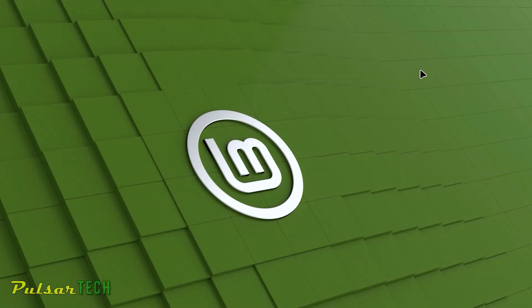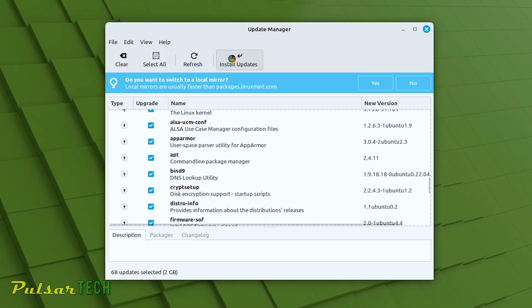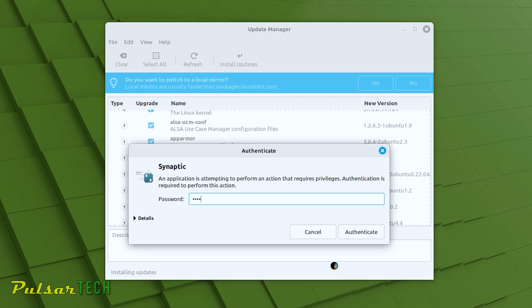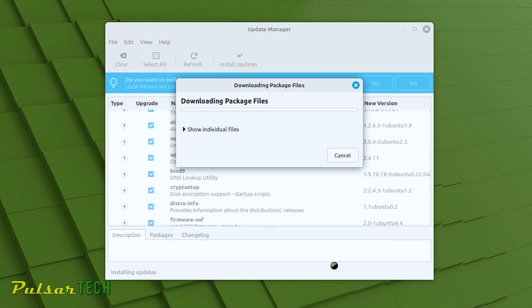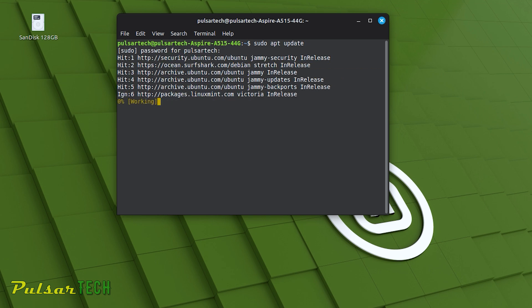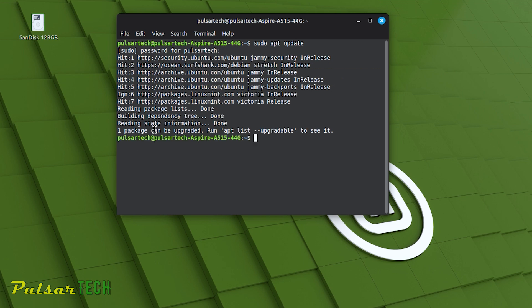Hello guys and welcome to the channel. Today in this video we will learn how to update Linux Mint and all these programs. There are going to be a few different methods how to do it, but essentially they're going to be doing exactly the same thing. You can just pick whichever you like the best and whichever you prefer.